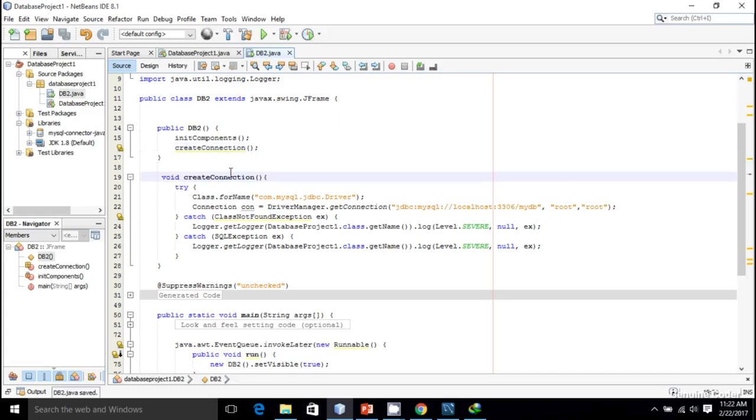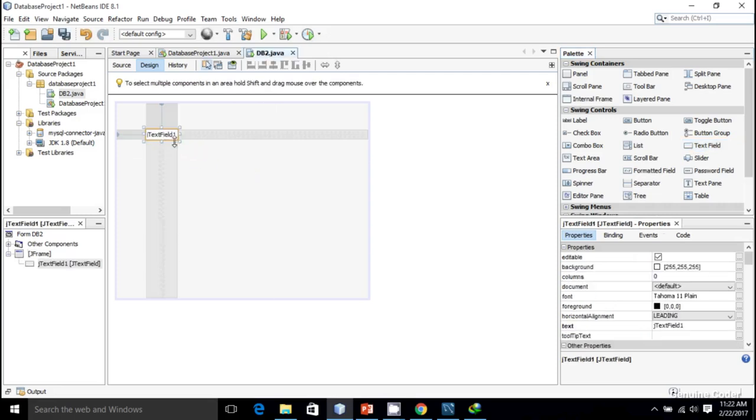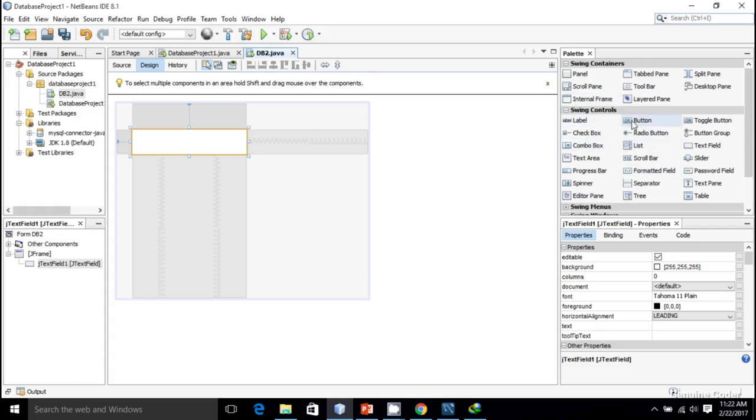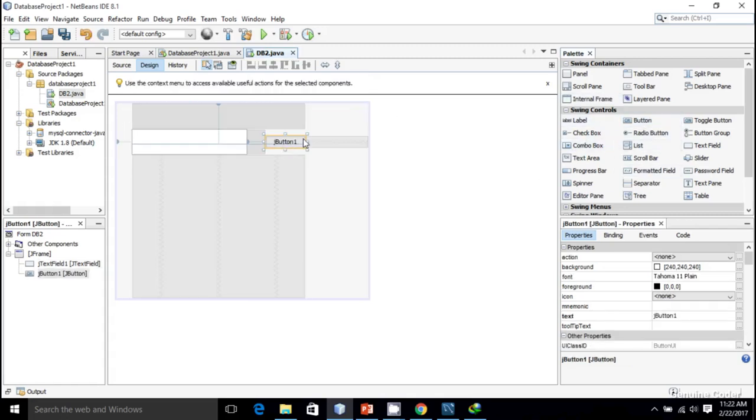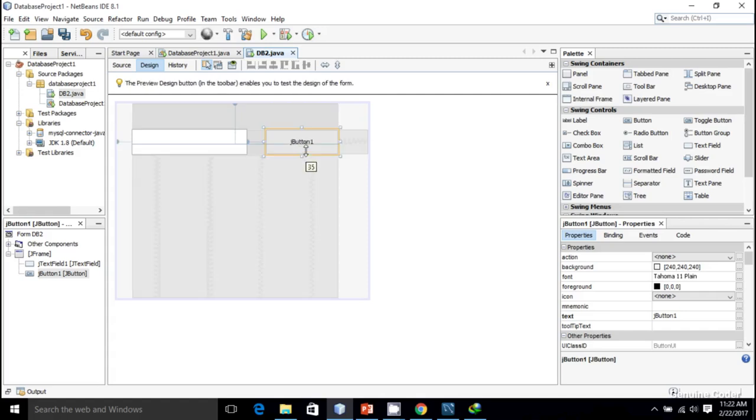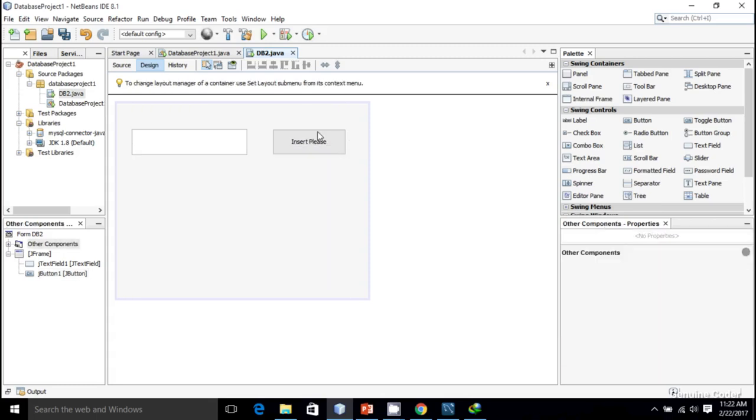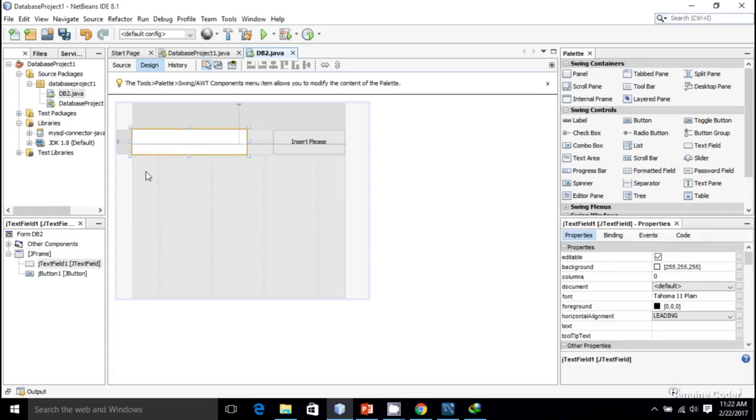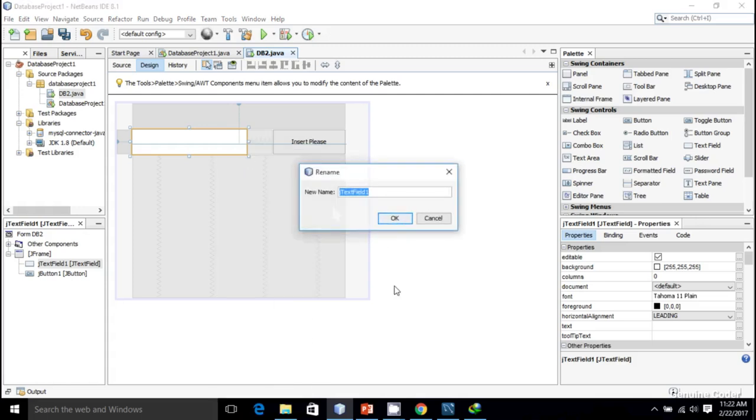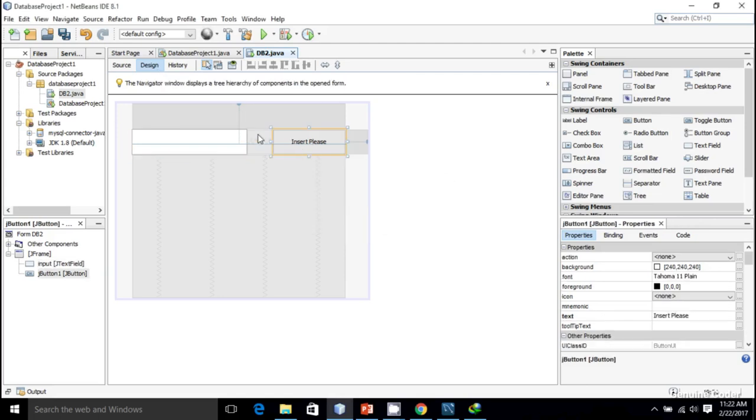In the UI section I need a text field for typing the name of users to be inserted into the database. I'll select a JButton and set it as Insert. When I click this insert button, the string in the text field will be inserted into the database. I'm going to change the variable name to input in order to access it from the program.